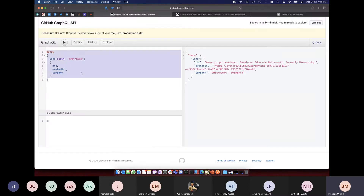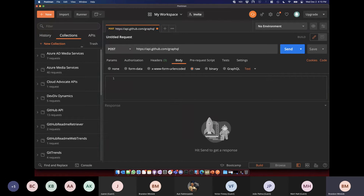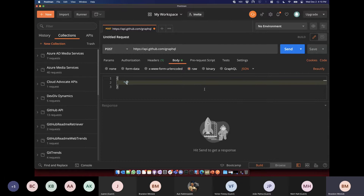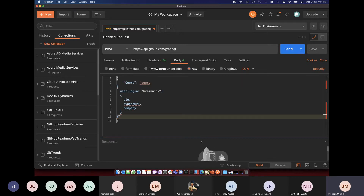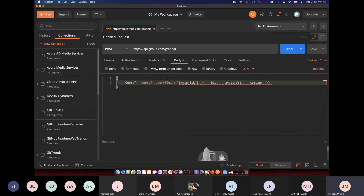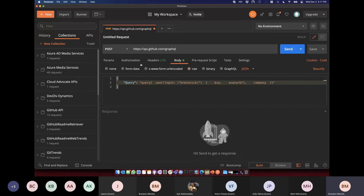We have this query. When you query a GraphQL API, all you do is pass in some JSON. There's just one field called 'query' and the value is literally that query we figured out in the browser. The only difference is I need to remove some whitespace and escape the quotes.